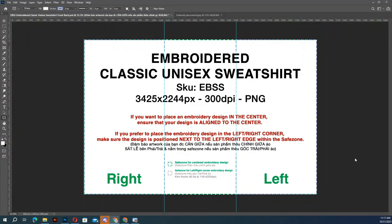Always use the center point to position the horizontal center, for example for front and back designs. Left chest designs must begin from the corner at the top and left edge.